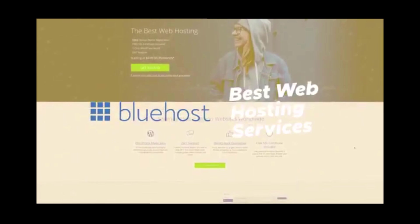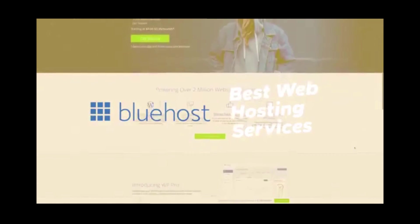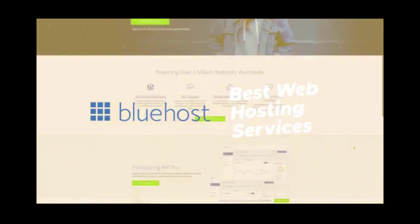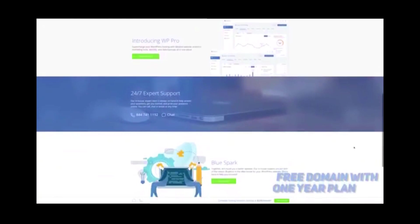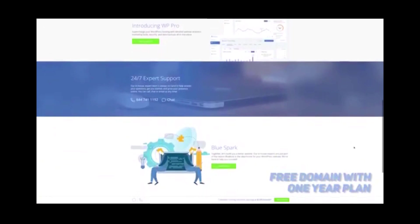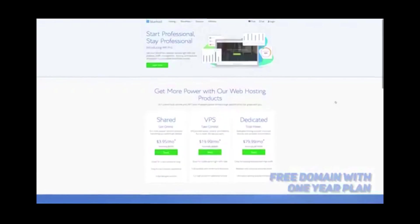Number one on our list is Bluehost. If you have a WordPress site, you will find that Bluehost makes everything very easy. If you sign up for a one-year plan with this host, you will instantly get a free domain.